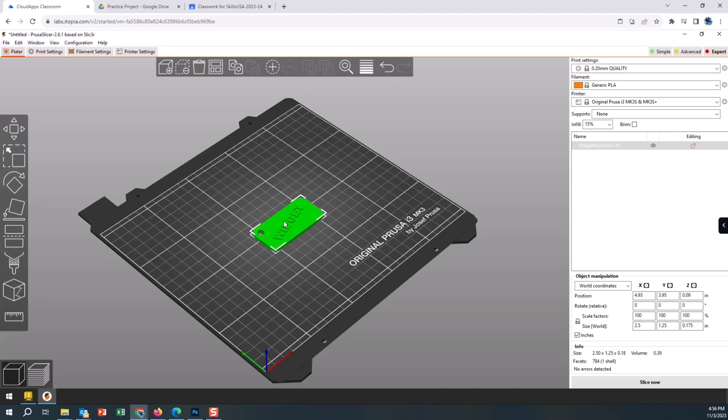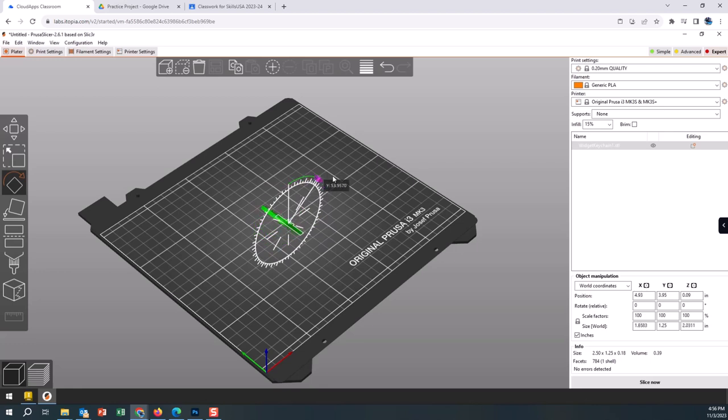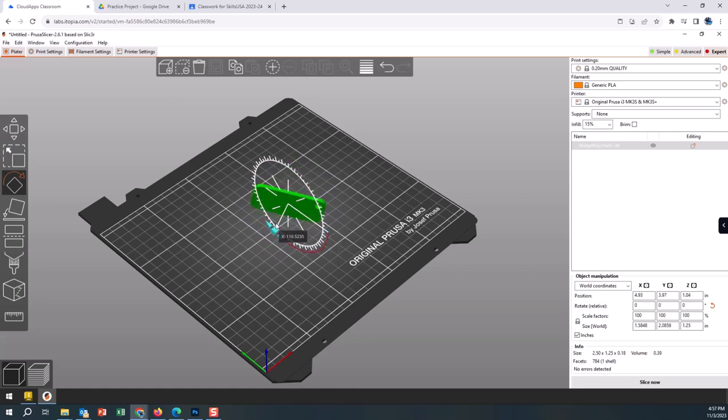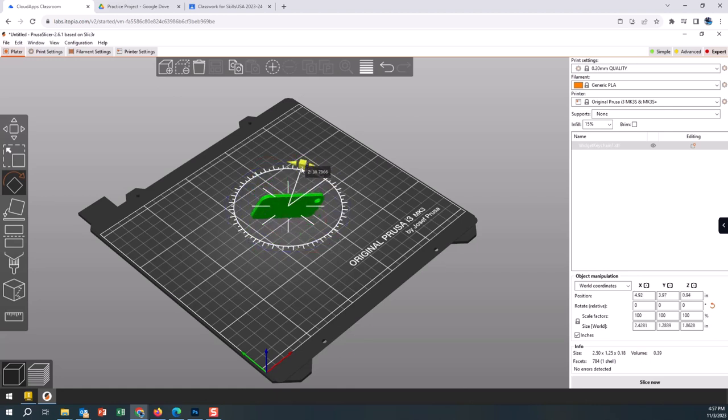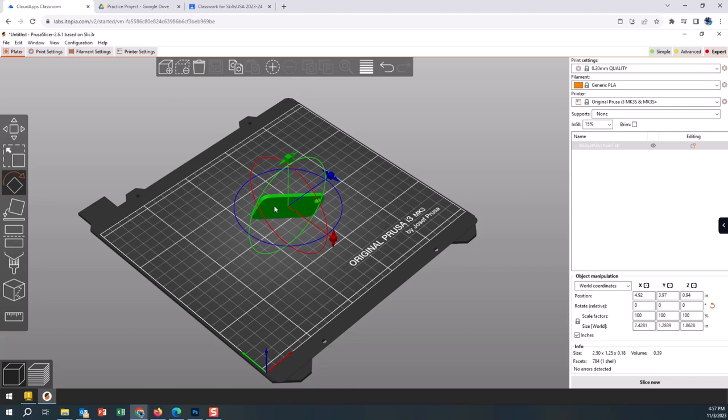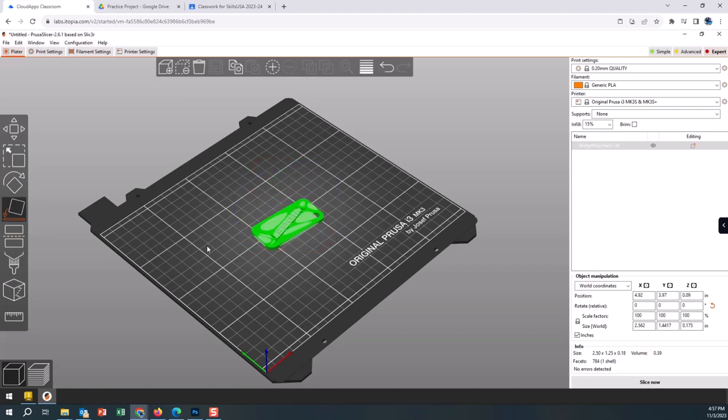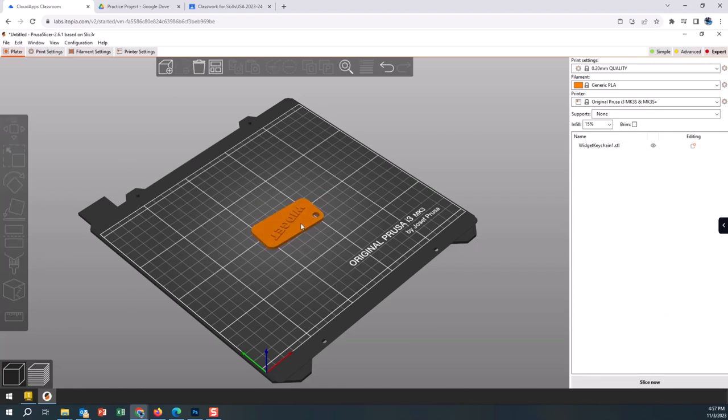If this part were to come in the wrong way, we want to make sure it's selected and we can choose Rotate. We could just grab these bars and try to move them into the snaps of exactly 90 degrees. We can also choose this button here, Place on Face. I like this one a lot because we just grab a face, so I want this face down, and when I click off it is now on the table.